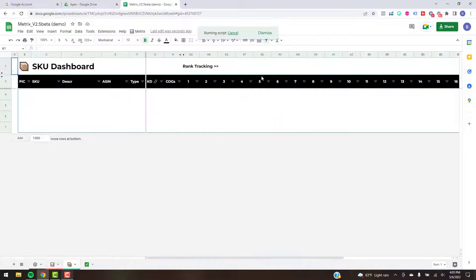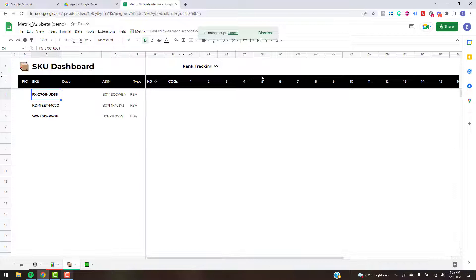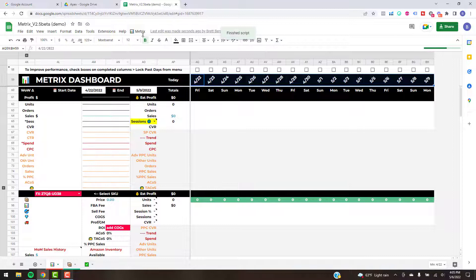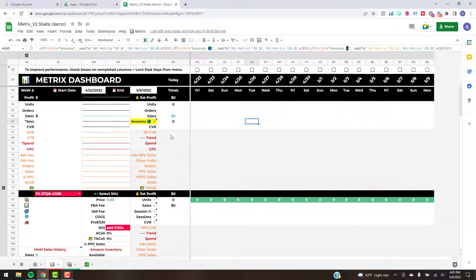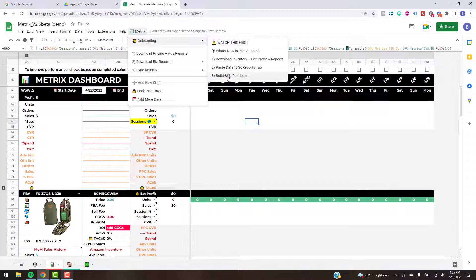Once you get to this stage and you've finished the onboarding, the last phase is building out the SKU dashboard. Just hit number three and this is going to take some information from your Seller Central Reports tab, paste it into the SKU dashboard, and build out a few extra columns for you — just takes a second. You can see we've imported the first 10 SKUs. In my Seller Central Reports tab I only had three, so it'll only have three with seven blank ones.